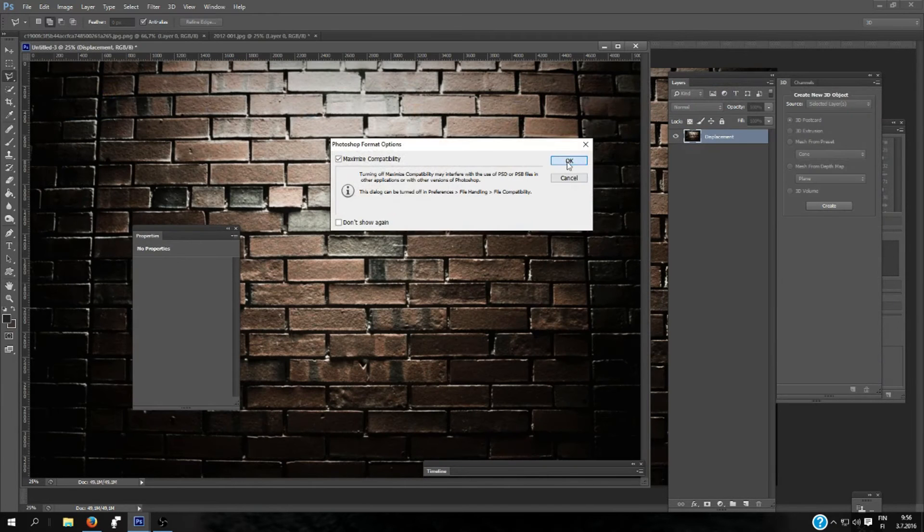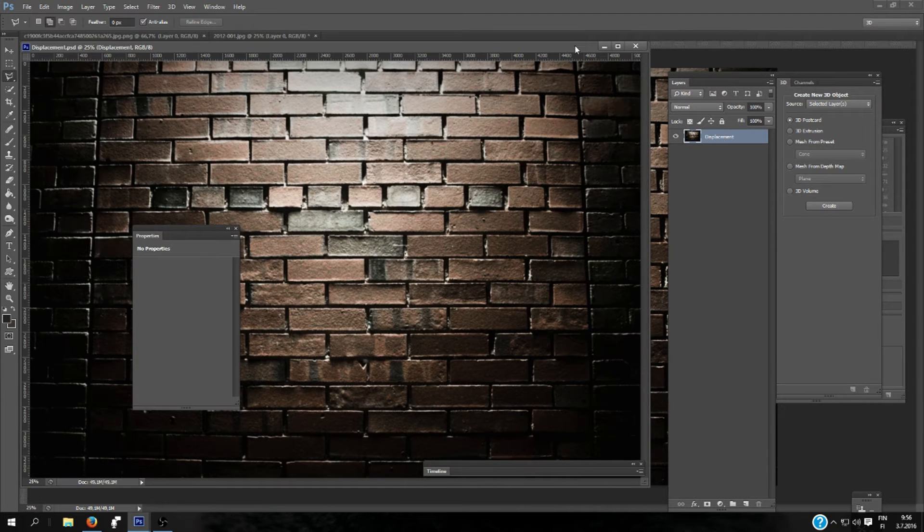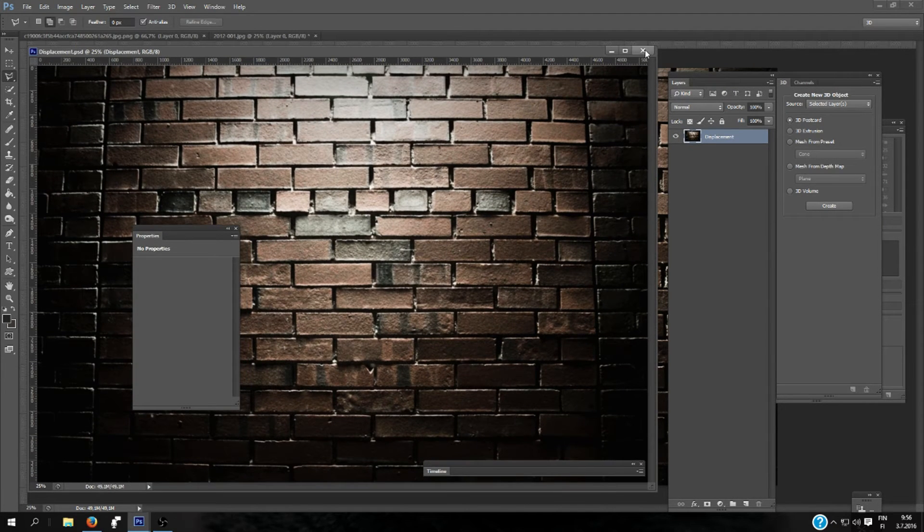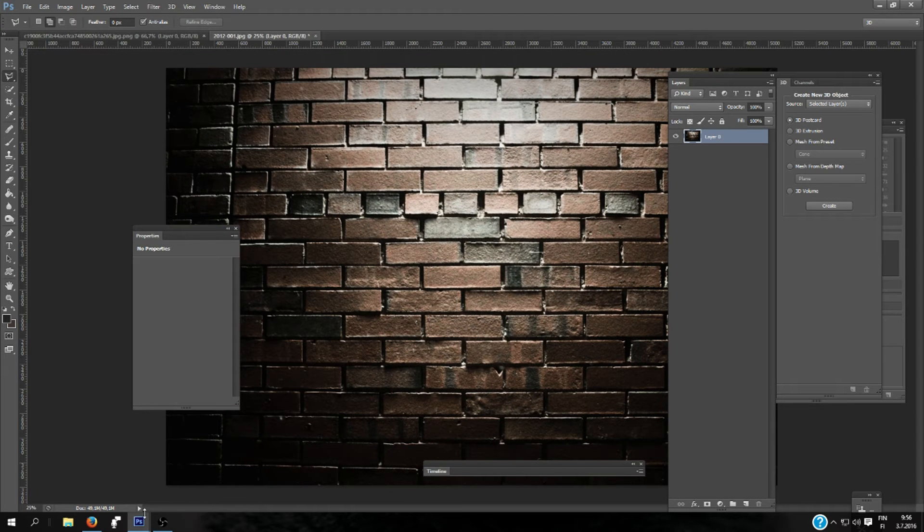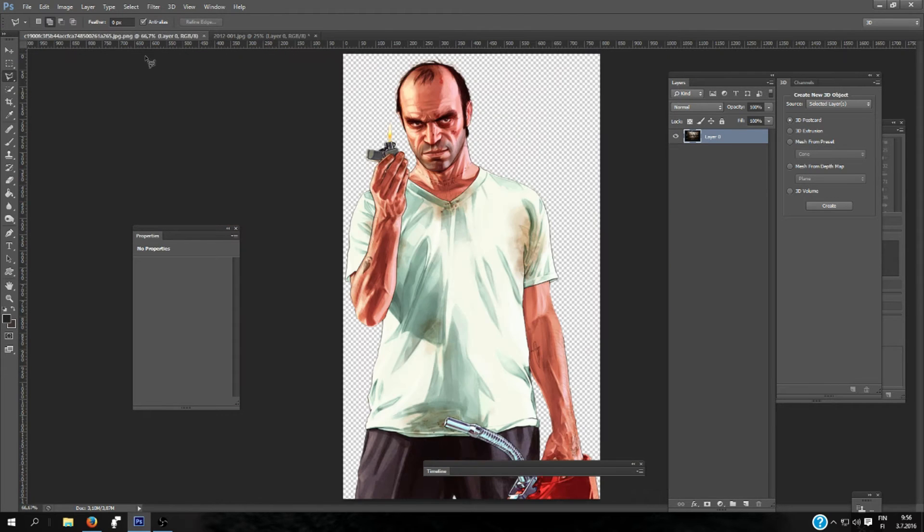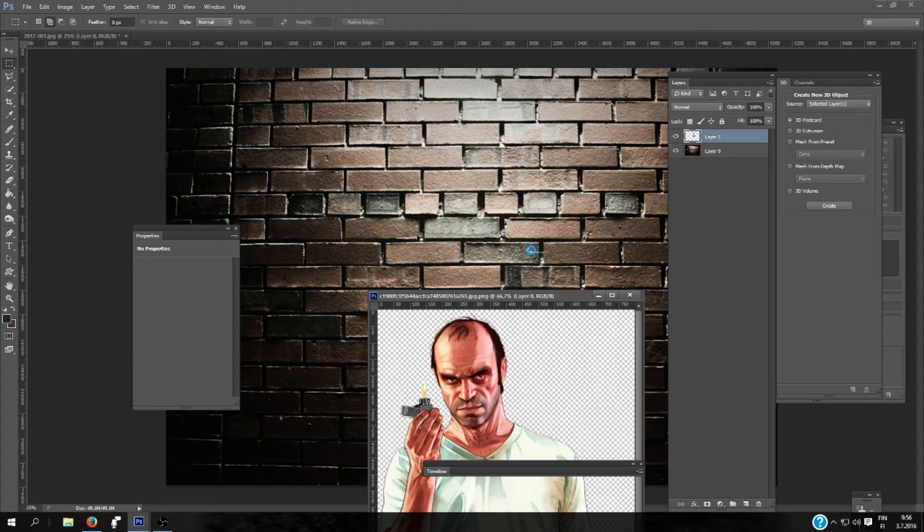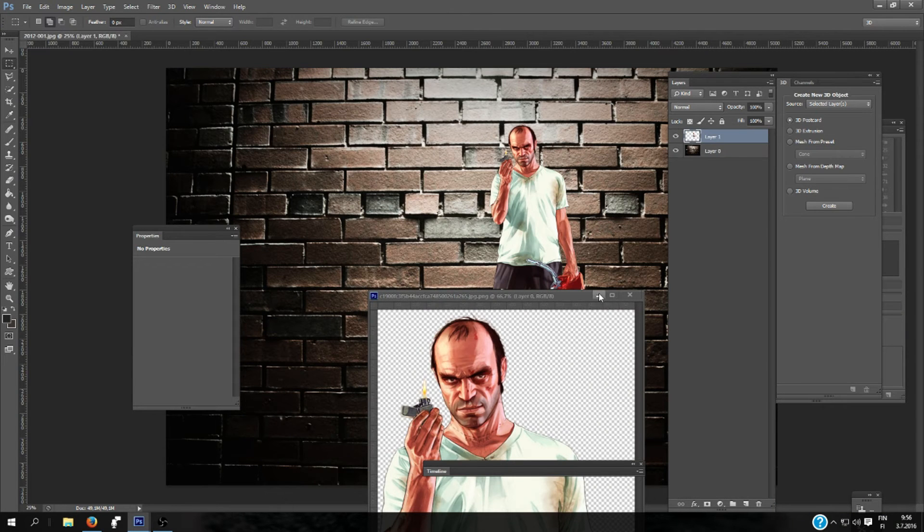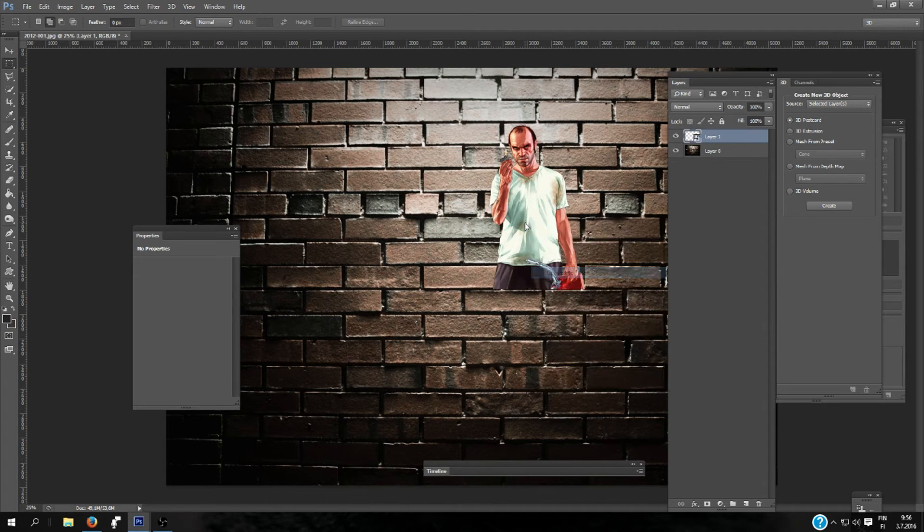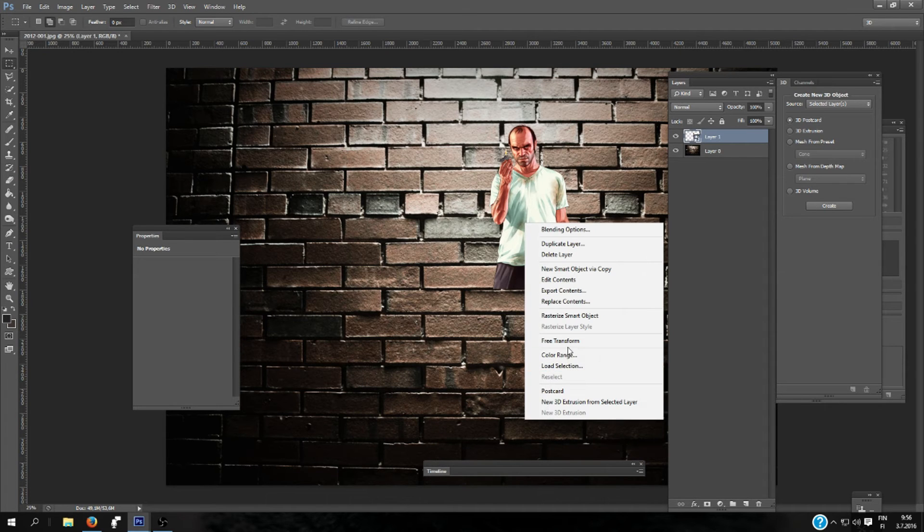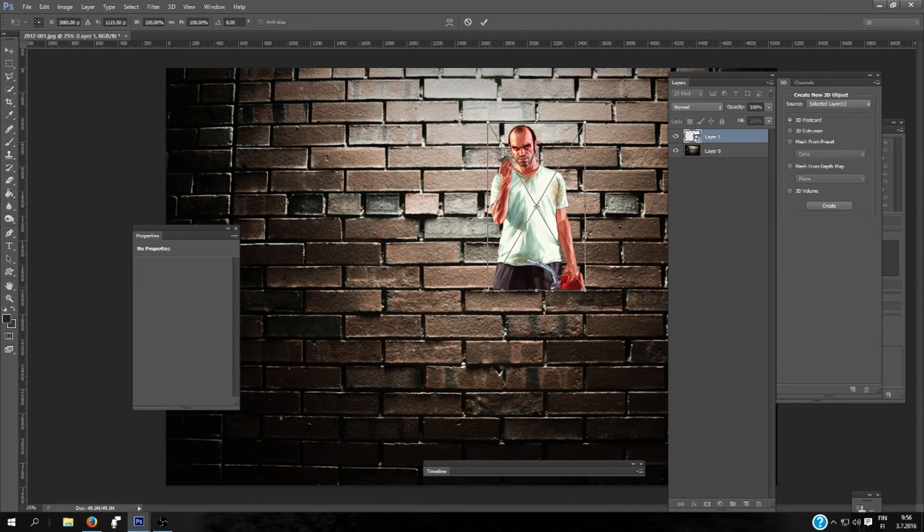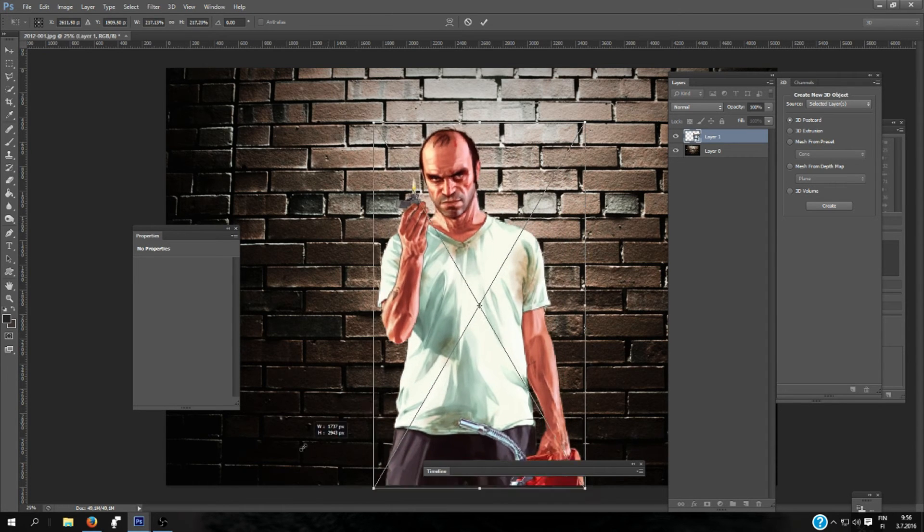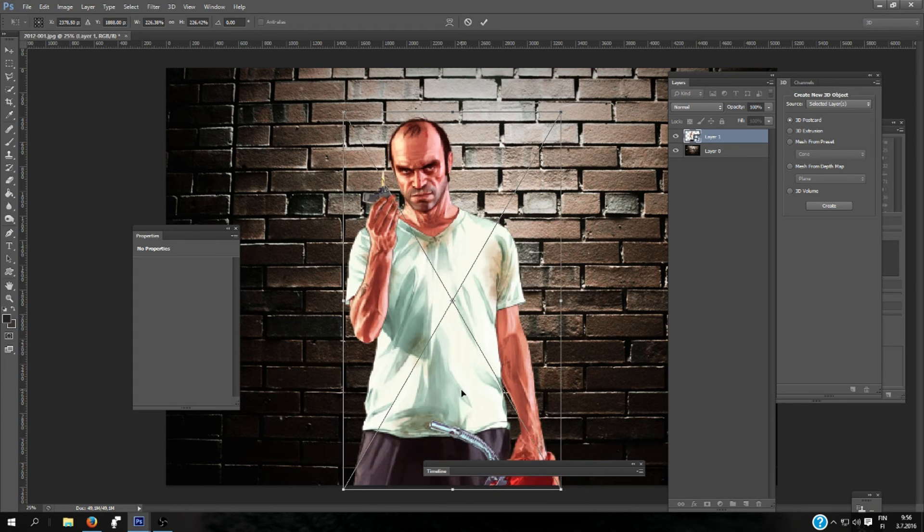Click OK, and now you can close this document. For this, we are going to add an image. Drag this layer into the wall and use the Free Transform tool. Make it a little bigger here.